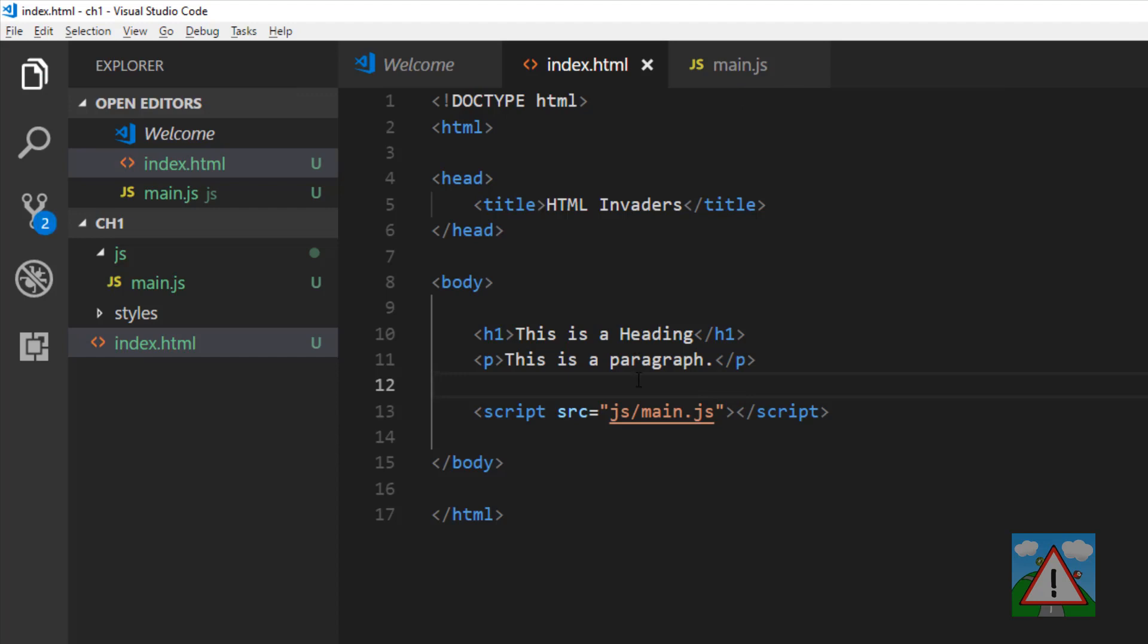An important thing to note is the location of where I've included this script. I've done it after all the elements have been declared inside the body. The reason is I want my JavaScript to start running only when the main parts of my web page are actually being shown in the browser. Otherwise, funny things could happen.